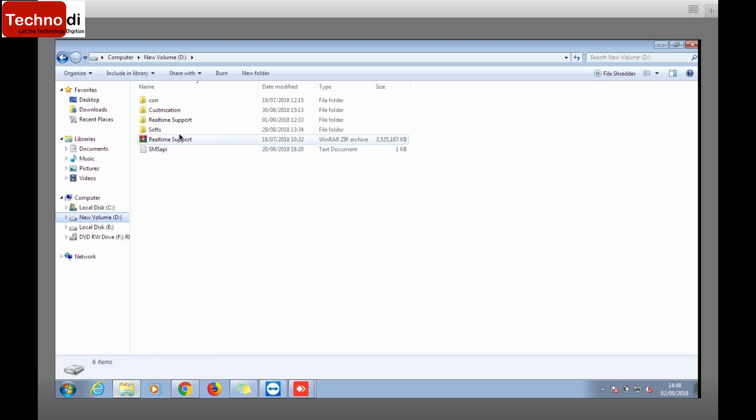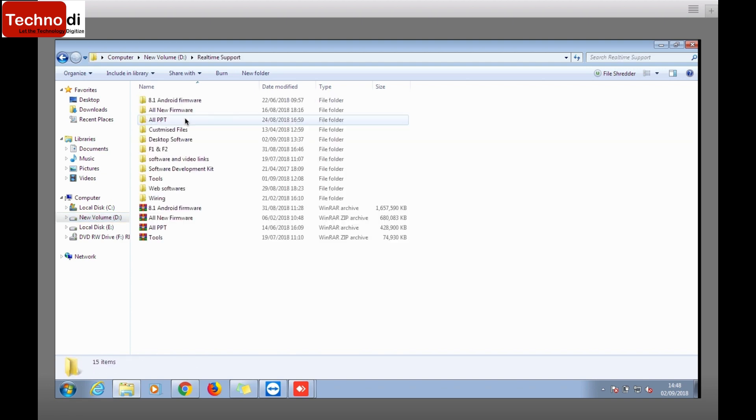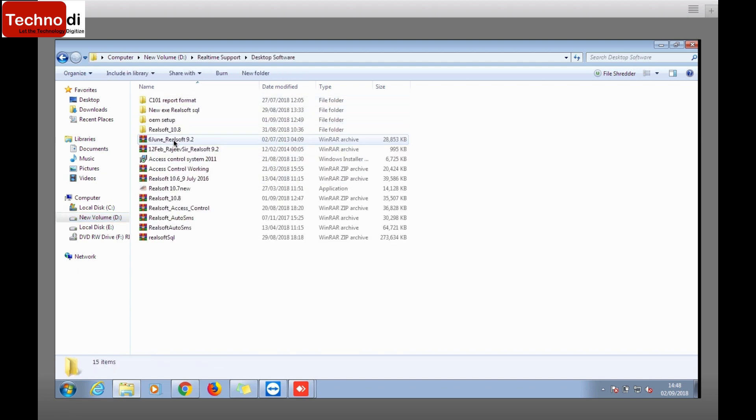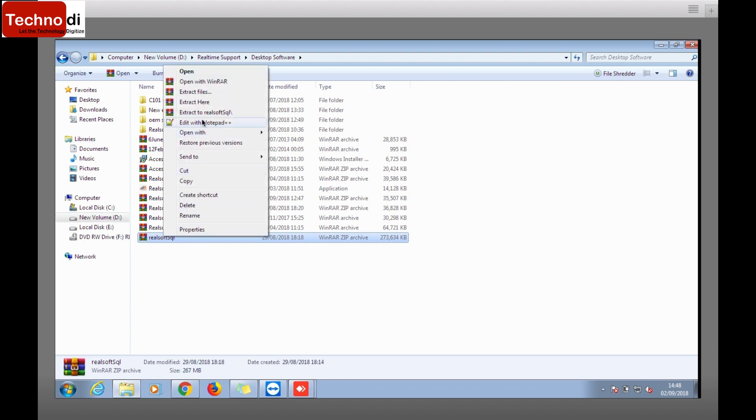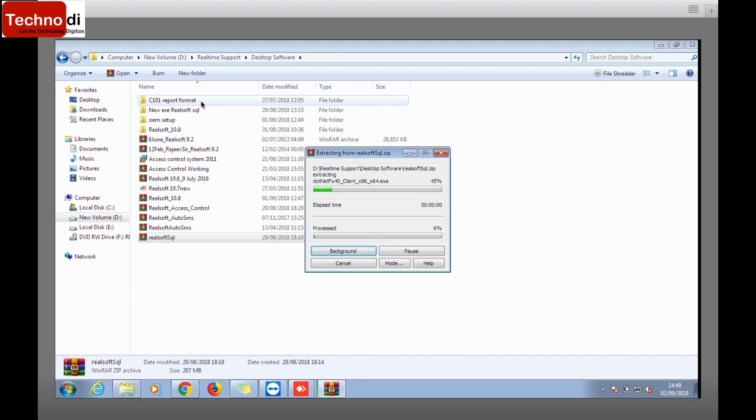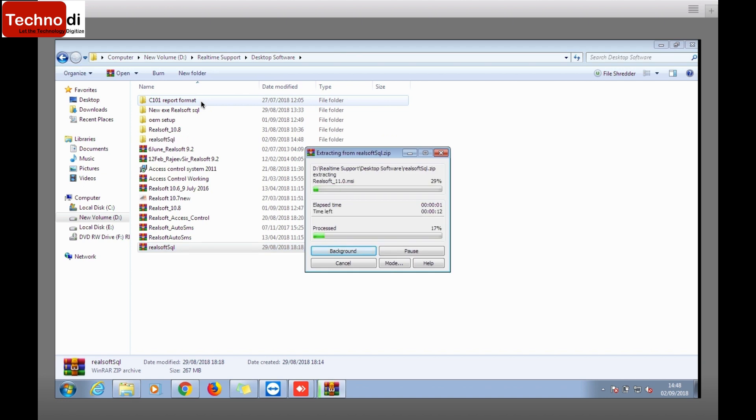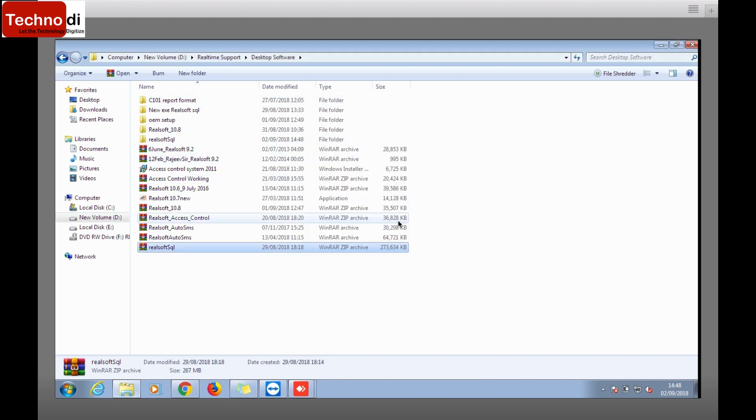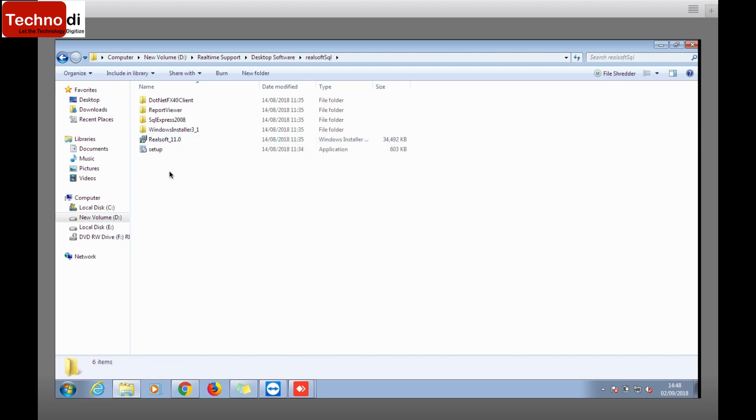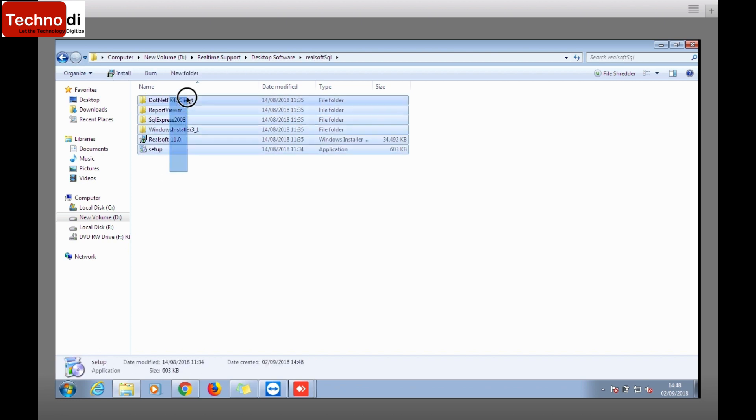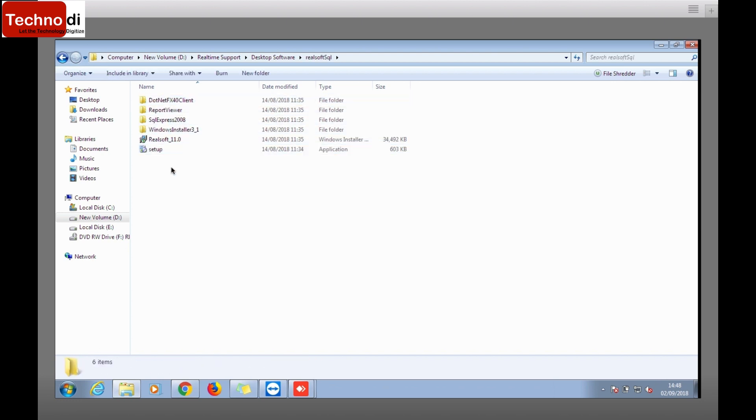Right now I have already downloaded, and that is here in desktop software. Here it is, RealSoft SQL. I'll just extract it here. Once it's done you will get a folder named RealSoft SQL.